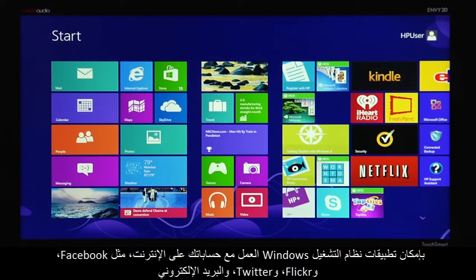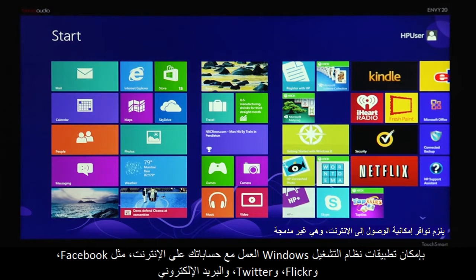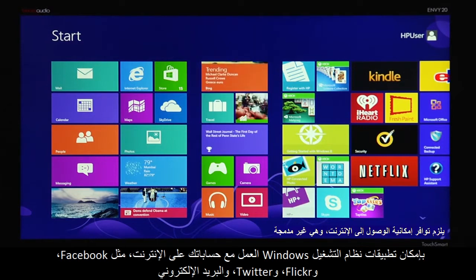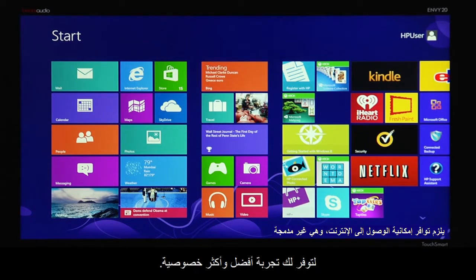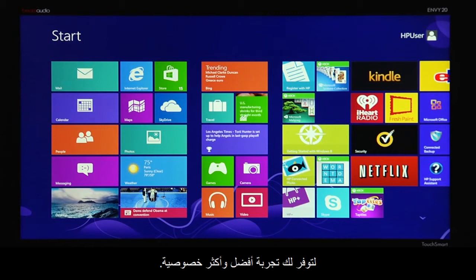Windows apps can work with your online accounts such as Facebook, Flickr, Twitter and email to provide a better, more personal experience.